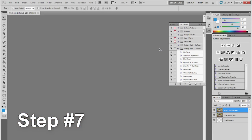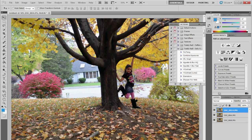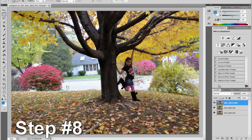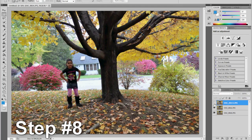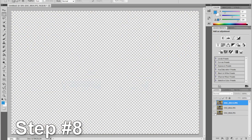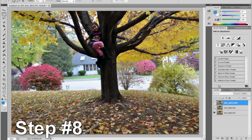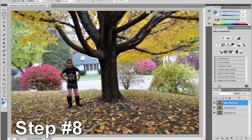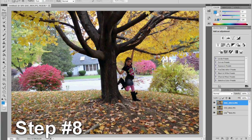The photos are now stacked into one file. There are three layers because I chose three photos. For this step, add a layer mask on each layer. The layer mask button is on the layers palette.